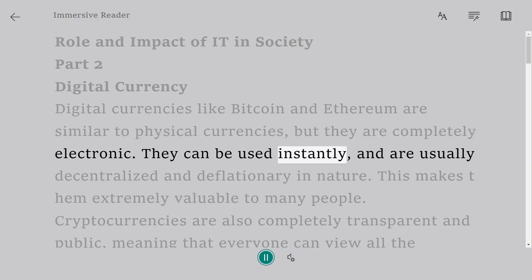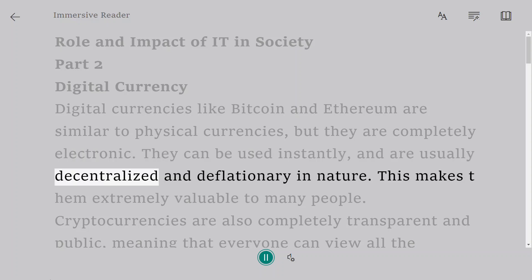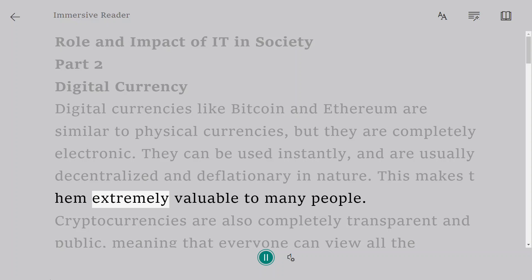They can be used instantly and are usually decentralized and deflationary in nature. This makes them extremely valuable to many people.